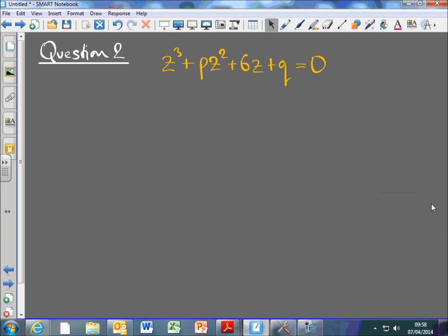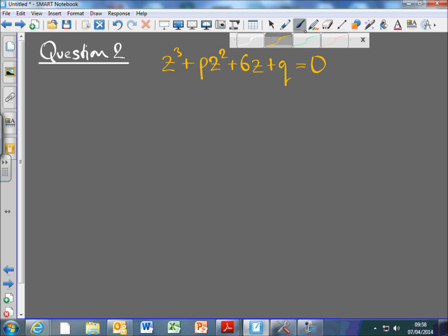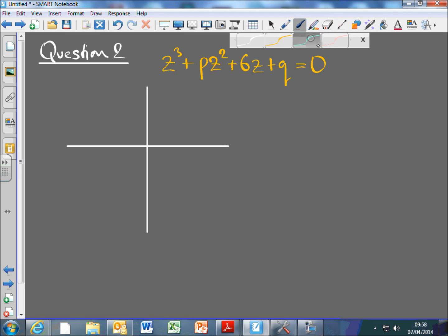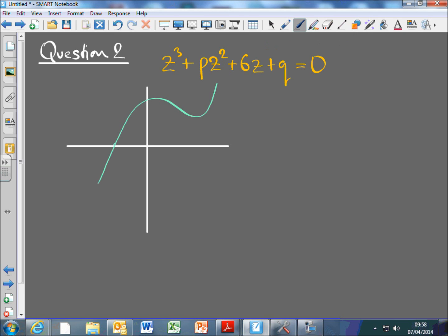So we've got this cubic. Just before we get to the question, because it's going to help us out a little bit later: a cubic has to have at least one real root. It could be doing something like that, where it's got one real root. And if all of the coefficients in the cubic expression are real, then the other two roots are complex and they're the complex conjugate of each other.